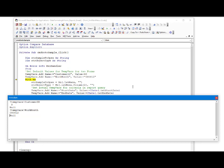Those default values are there primarily to ensure that if we ever make a reference to one of those two TempVars anywhere in code, in the form, or in a query, we will not get an error because we're trying to work with a null. We will always have a default value that will return some result. That result may not be the one we want — it may be a nonsense result — but at least it will prevent errors raised by trying to do comparisons on a null.